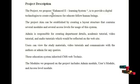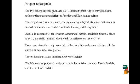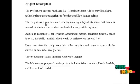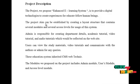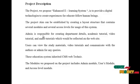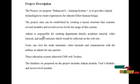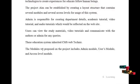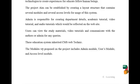The project we propose, enhanced e-learning system, is to provide digital technologies to create an experience for educated human beings. The project aim can be established by creating a layout structure that contains several modules and several access levels for usage of this system. Admin is responsible for creating department details, academic tutorial details, video tutorial details, and audio tutorial details which would be reflected on the website. Users can view the study materials, video tutorials, and audio tutorials, and can communicate with the authors or admin for any queries.